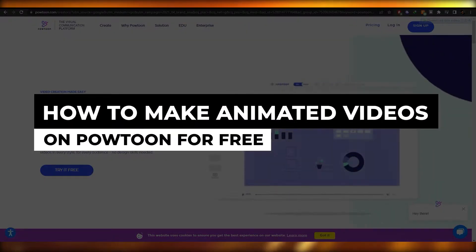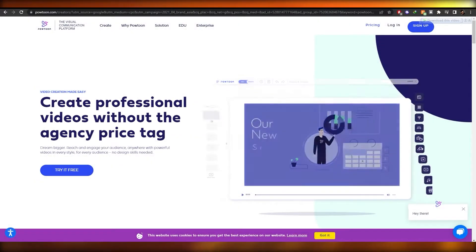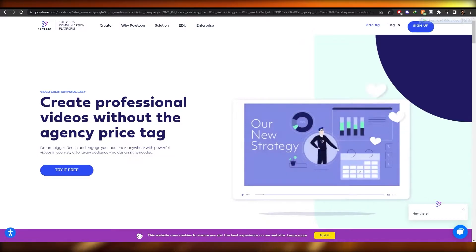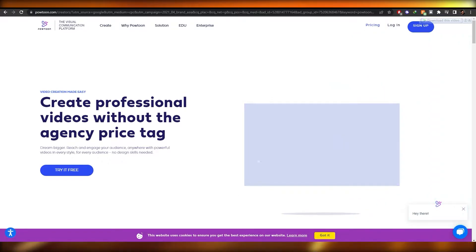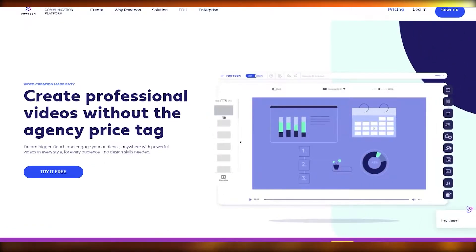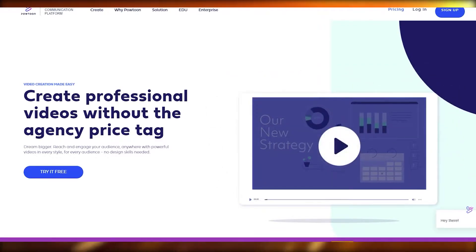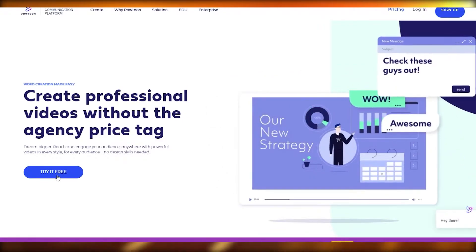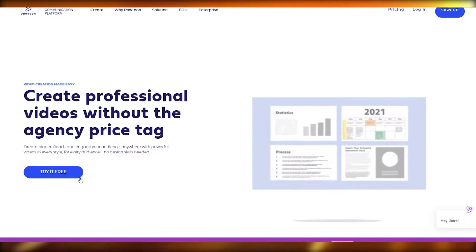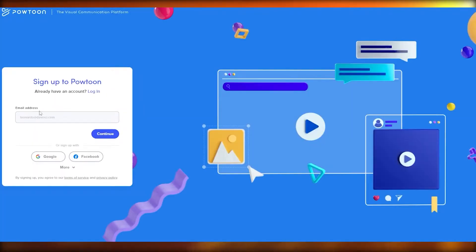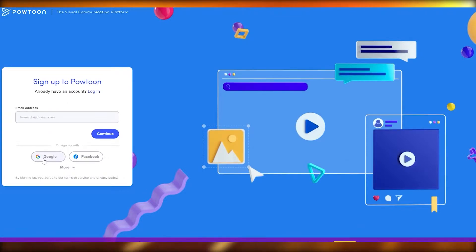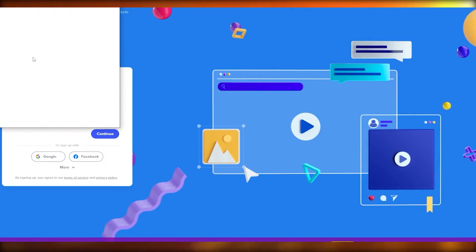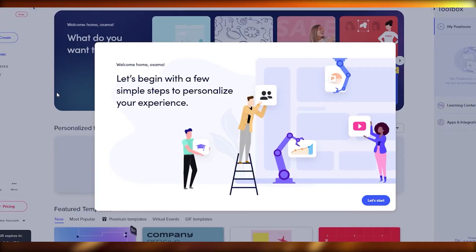Welcome back! In this video I'm going to show you how to use Powtoon and create amazing-looking videos for free. So let's jump in — this is the Powtoon platform. We're going to click 'Try it for free,' then 'Create account.' You can sign up by entering your email address or with Google or Facebook. I'll use Google — I'll click on Google, choose my account, and we're good to go.